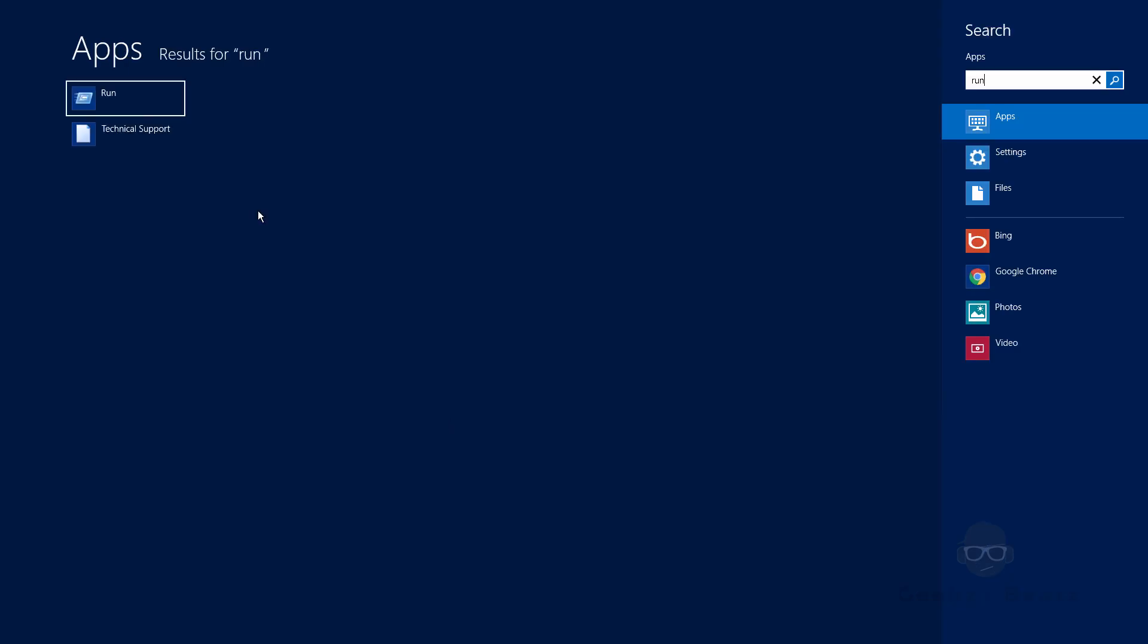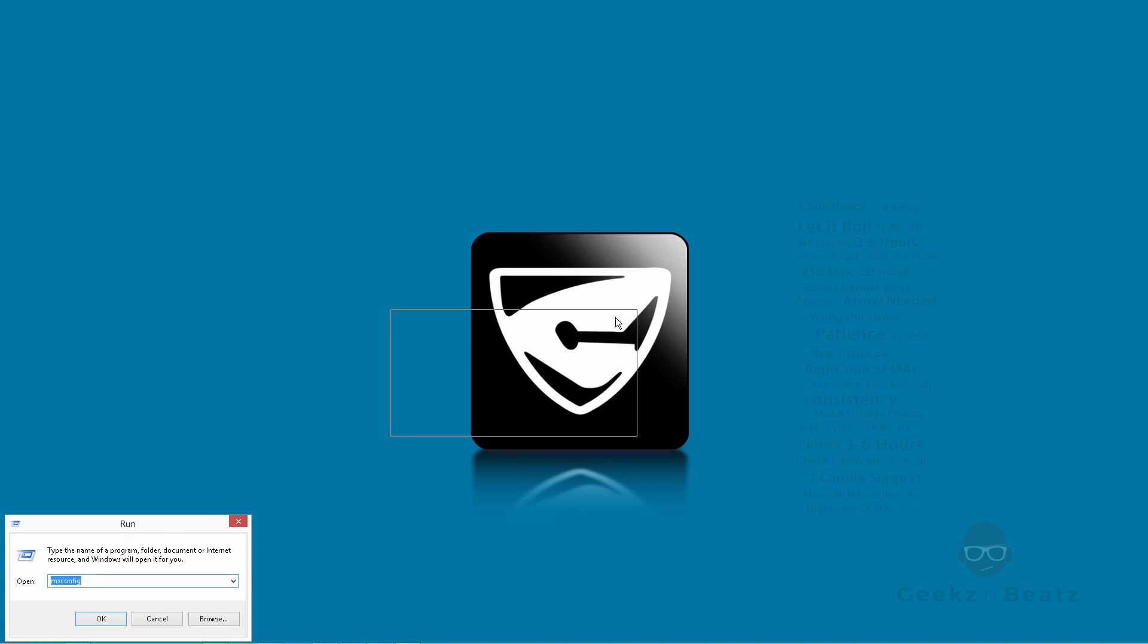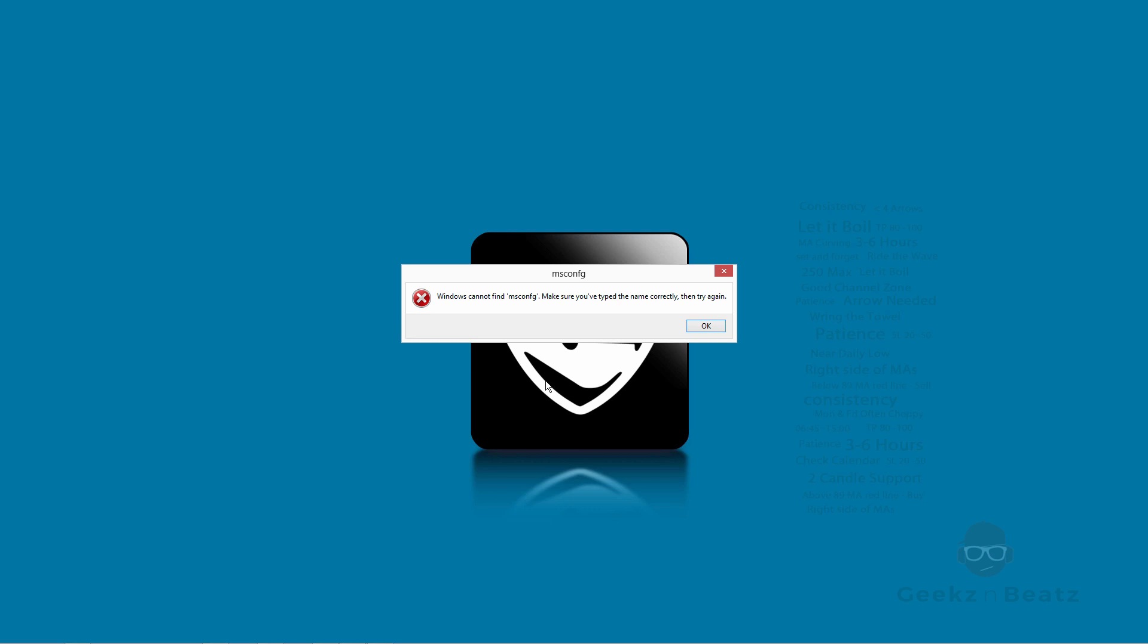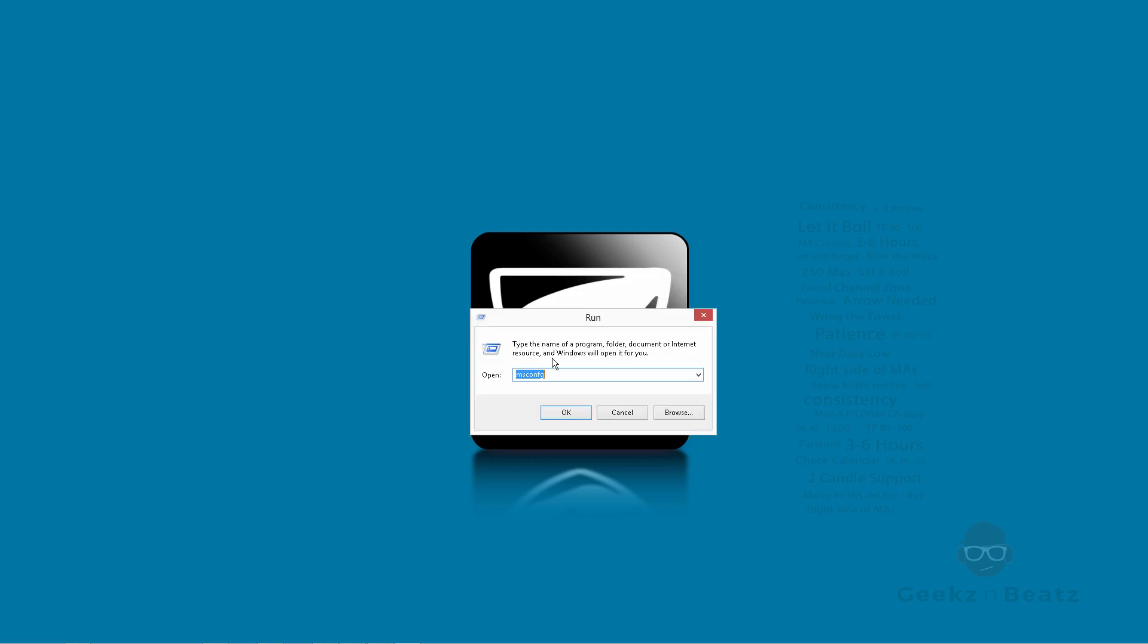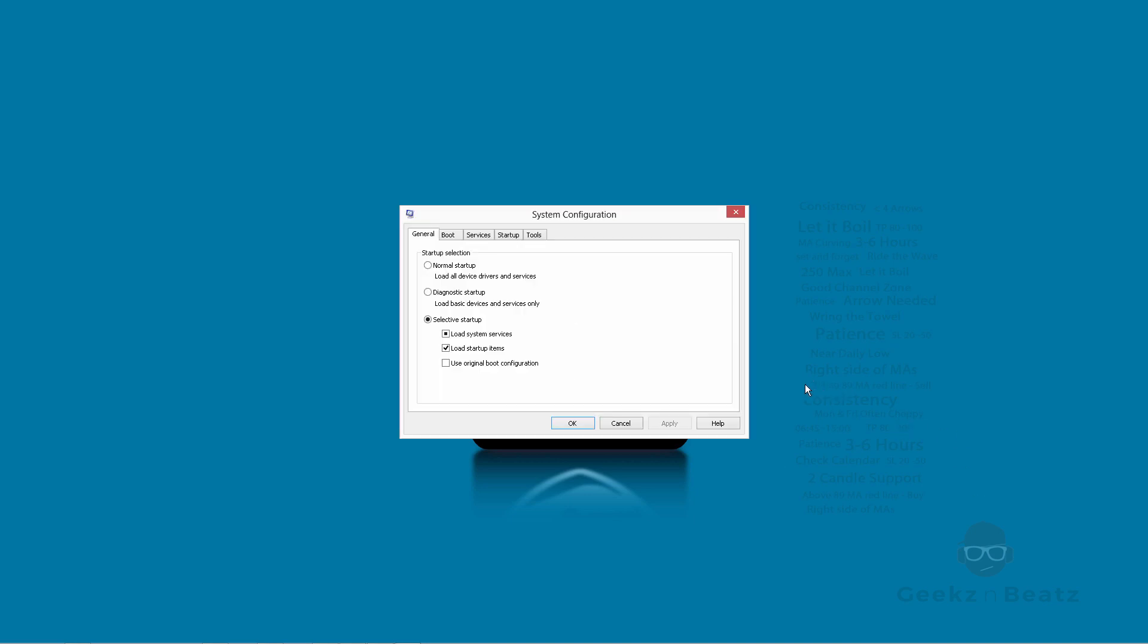And then this will come up, your run dialogue box. In there, it's msconfig. And then press OK. In here, go to services.